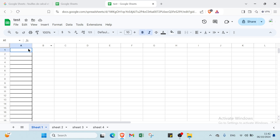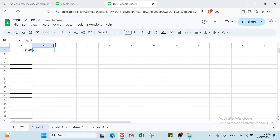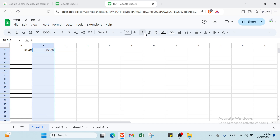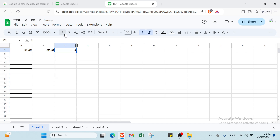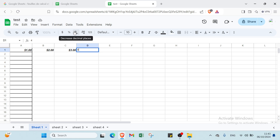For example, I'll select the first cell and write one dollar, then in the second cell write two dollars. Then I'll also write both values and put three dollars, and the last one is four dollars.